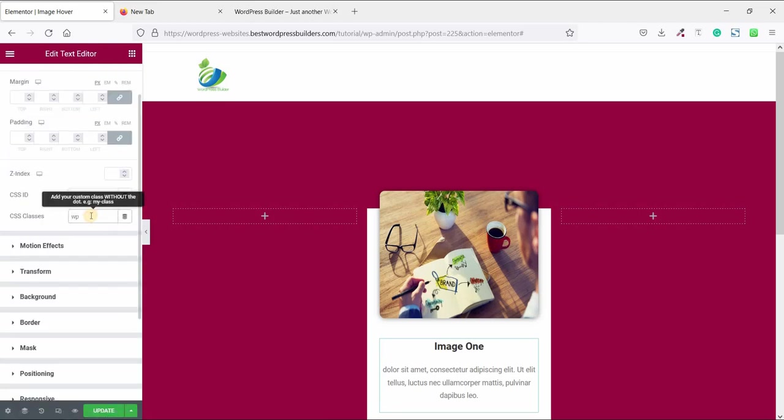Now go to advance and set a class name. Click on wp builder. Remember one thing, type exact CSS code otherwise custom CSS is not working.